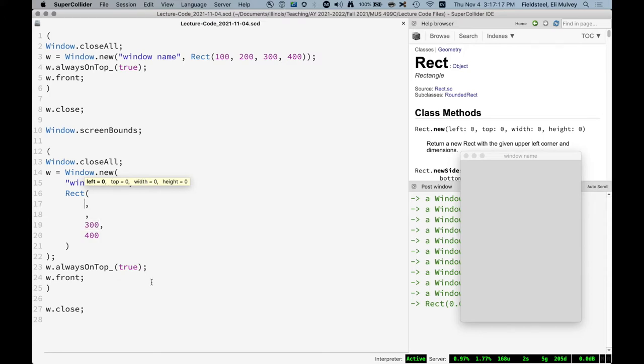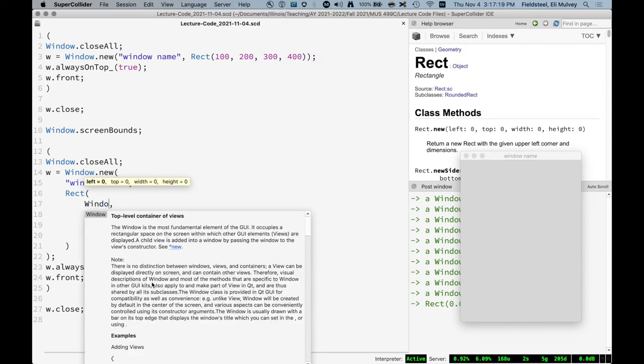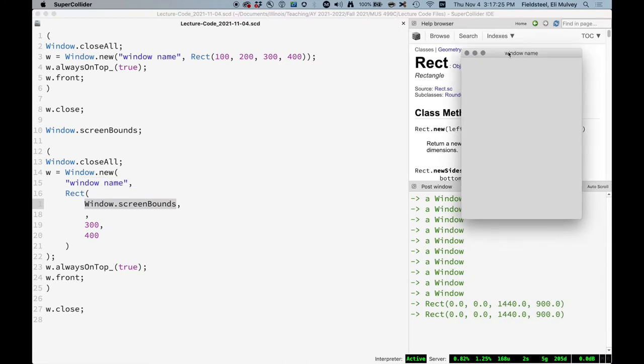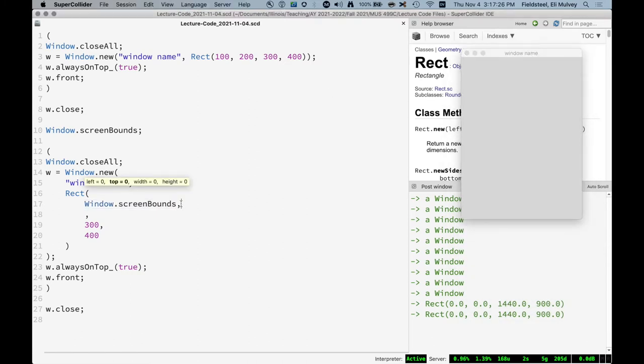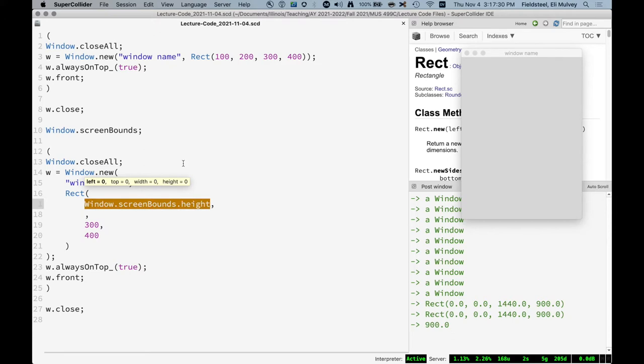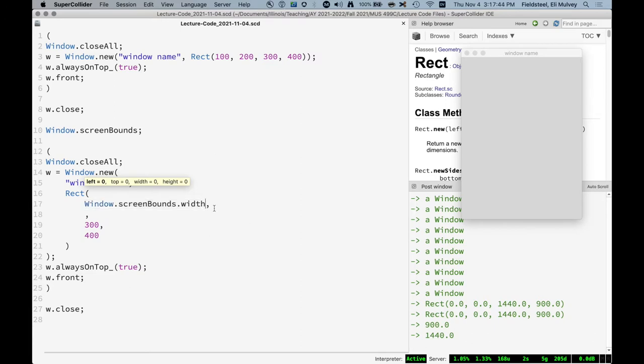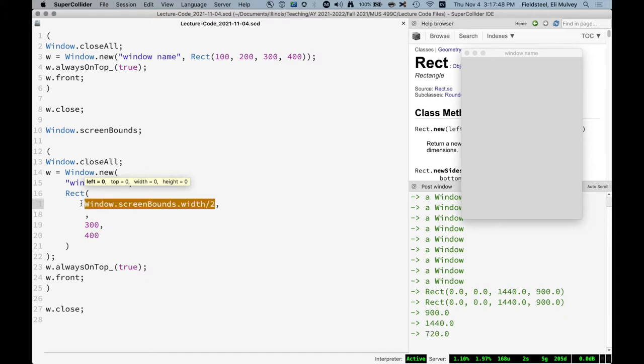And that looks like this. Window dot screen bounds. So this is a rect, right? And so we want to say, what is your width? Width is what we want. We can say rect, what is your width, and it returns its width value. And so then I think what we want to do is cut this in half. So that now this is basically half the pixels across the screen, 720. And then we want to subtract half the width of the window.